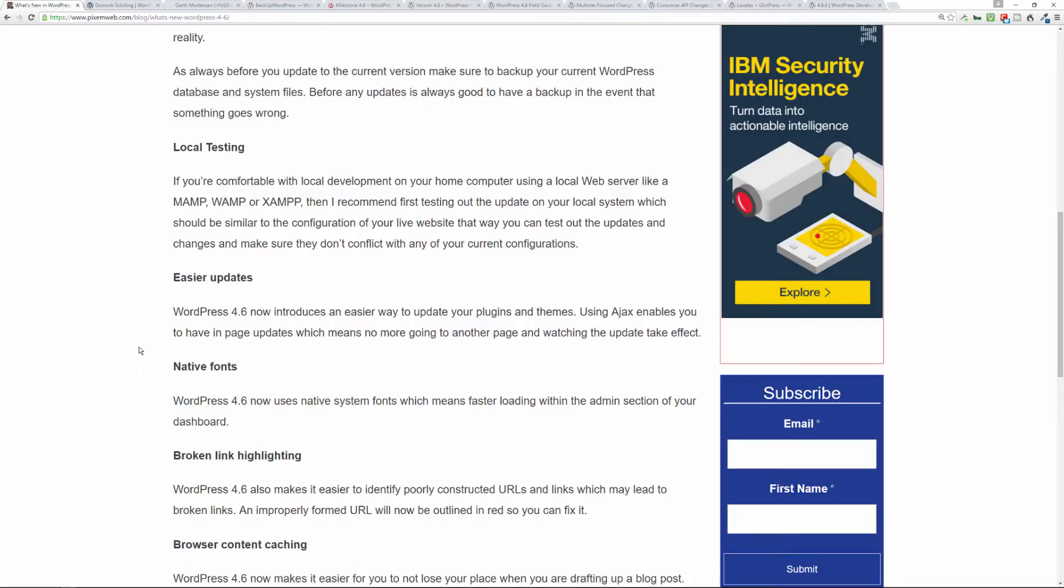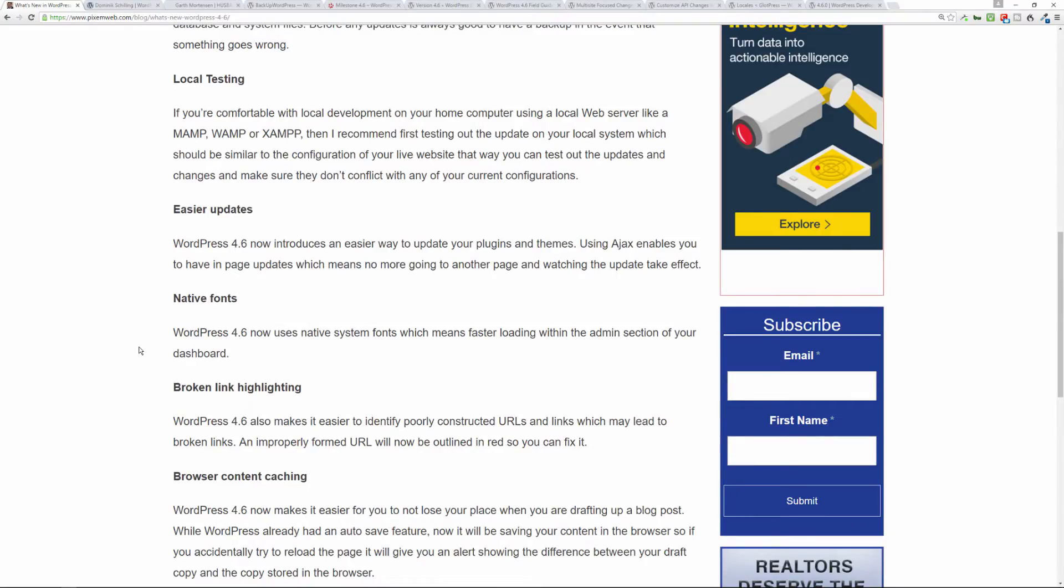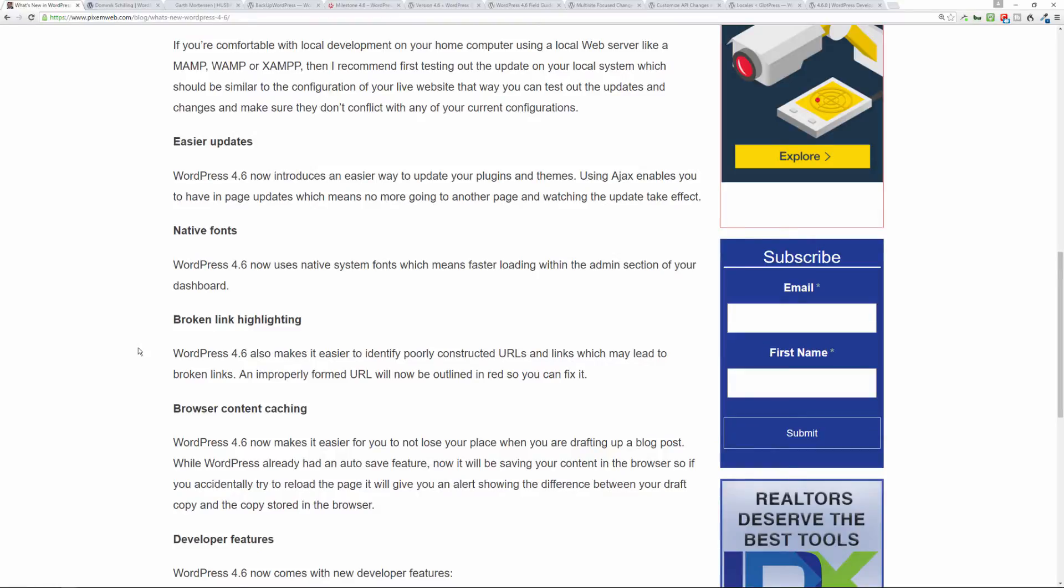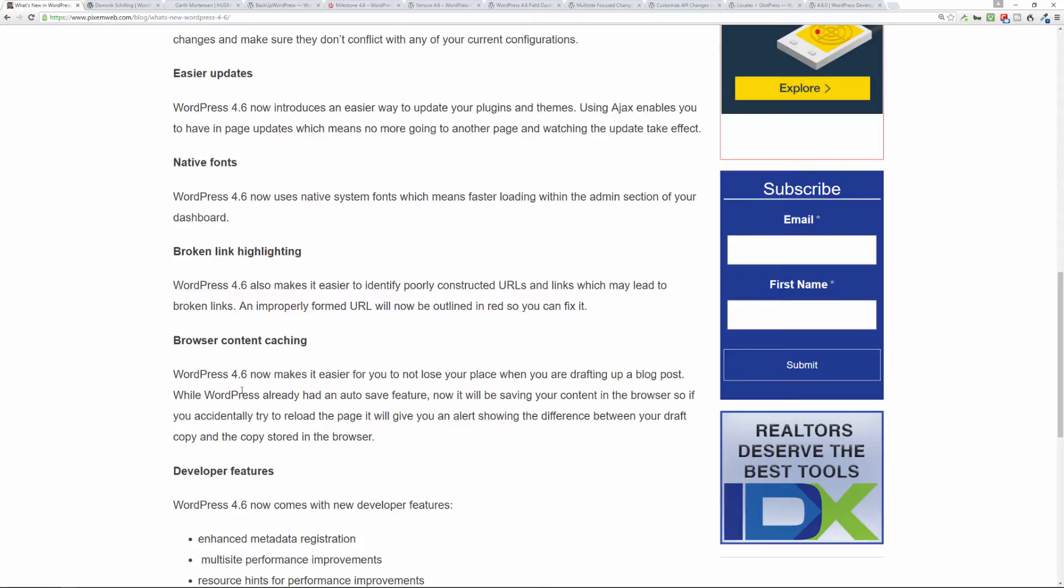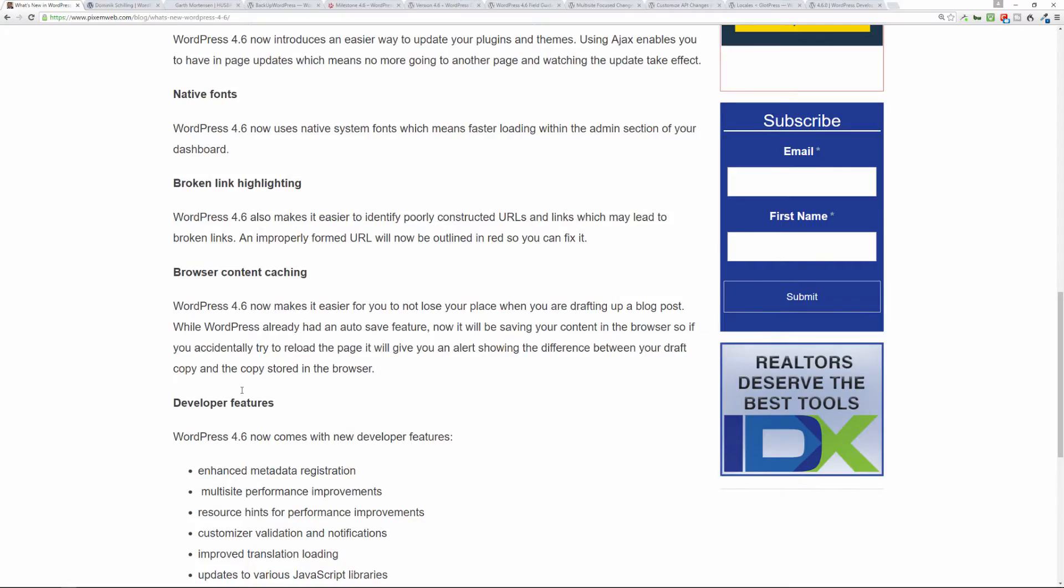Also, there's broken link highlighting, which means if you have a poorly constructed URL or link, it'll identify that, highlighted in red, so that way you can fix it. Another great feature is browser content caching. So what does this mean? This means that if you're drafting a blog post and you save a draft or auto-save happens when you start continuing to type out, if you accidentally try to reload the page, you'll get a notification that something is different and that you have to, you know, do you want to revert back to the other version? So it's a nice little feature that will hopefully enhance your blogging experience by not having you lose your place.